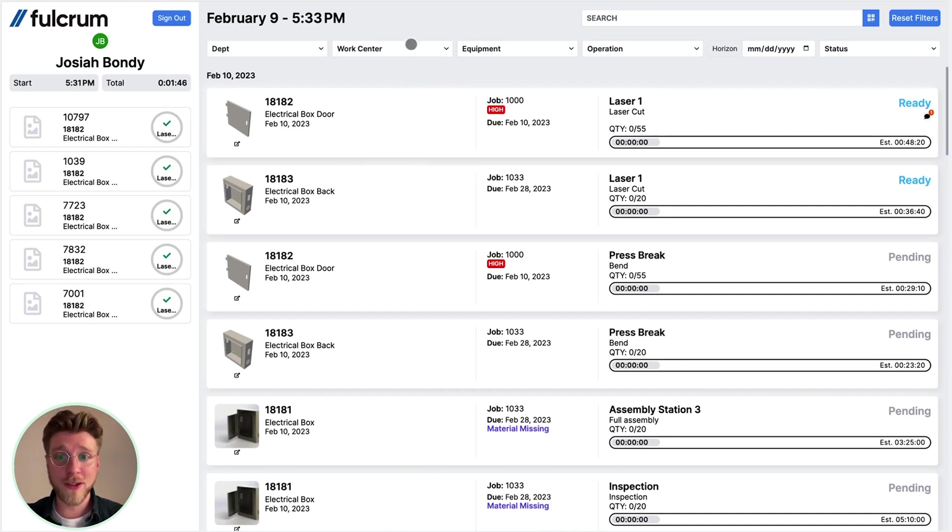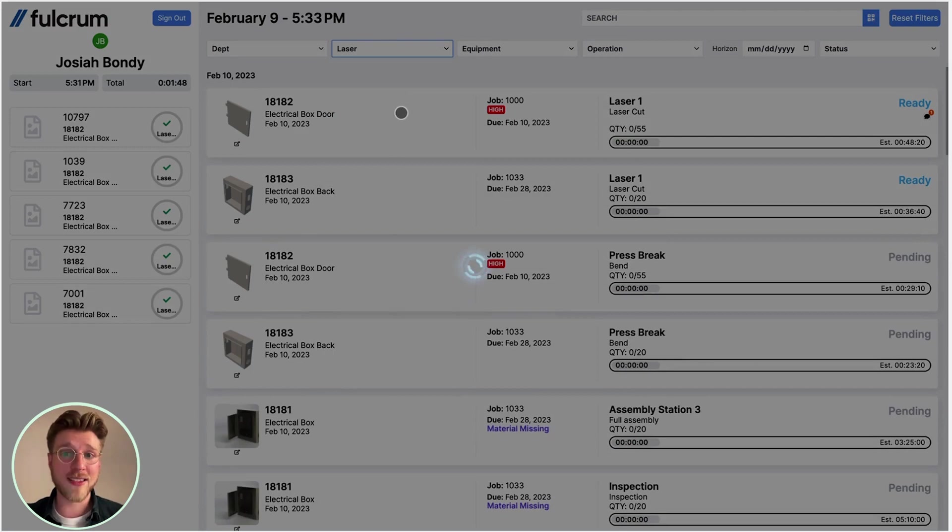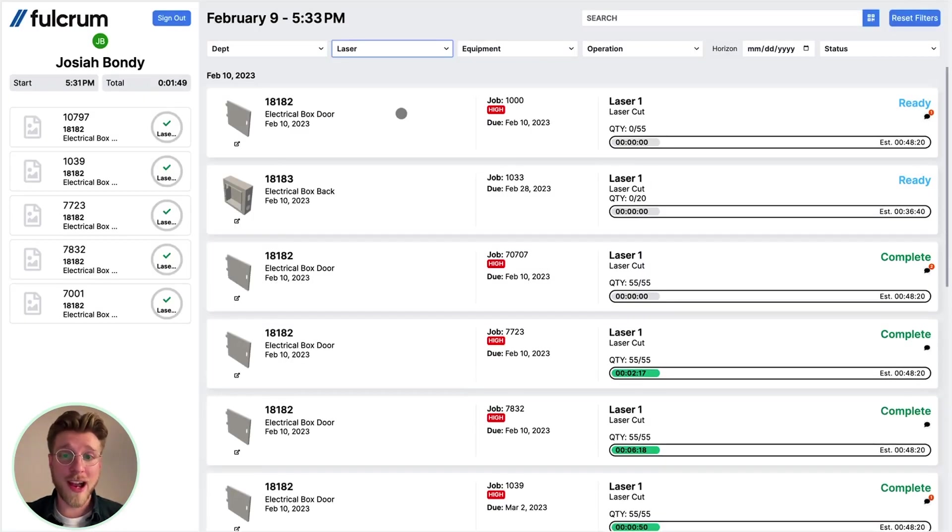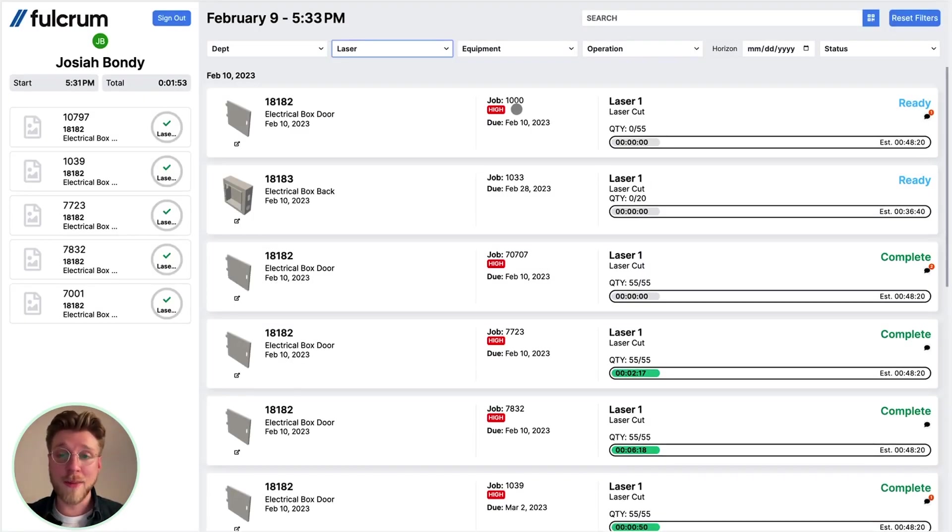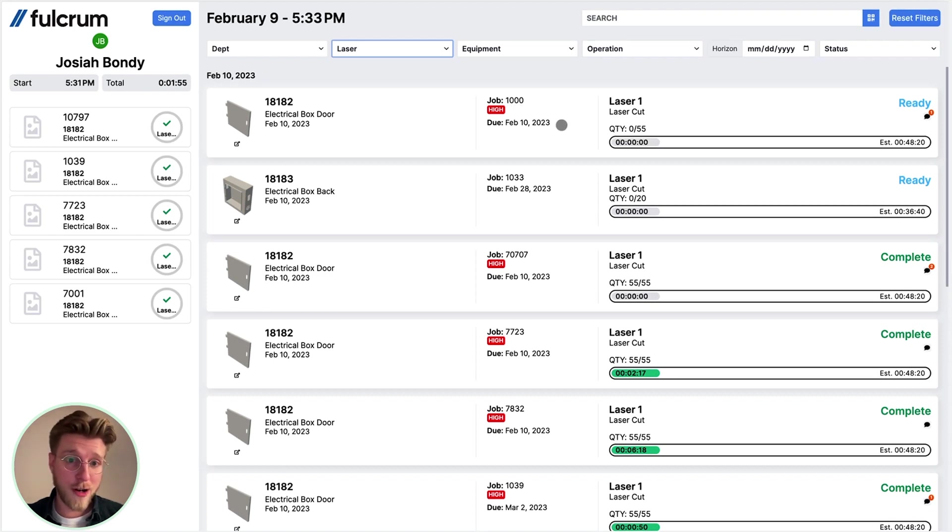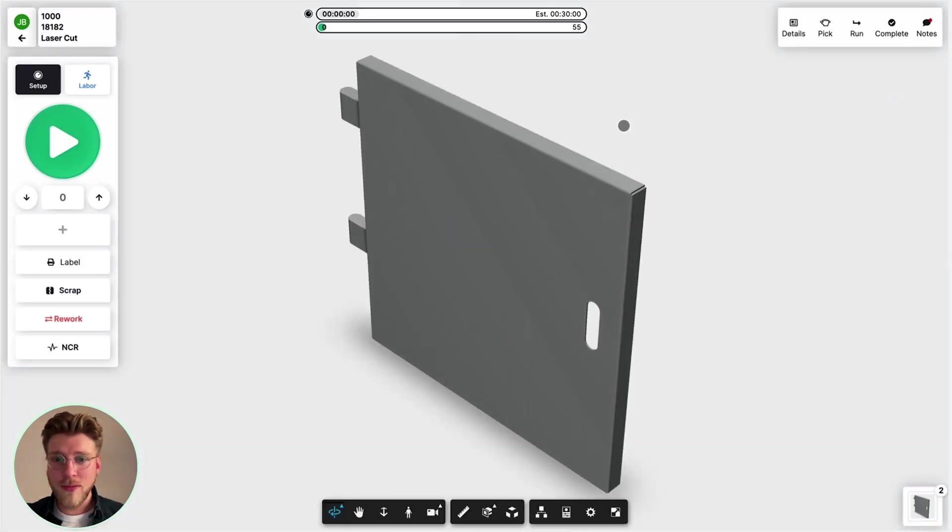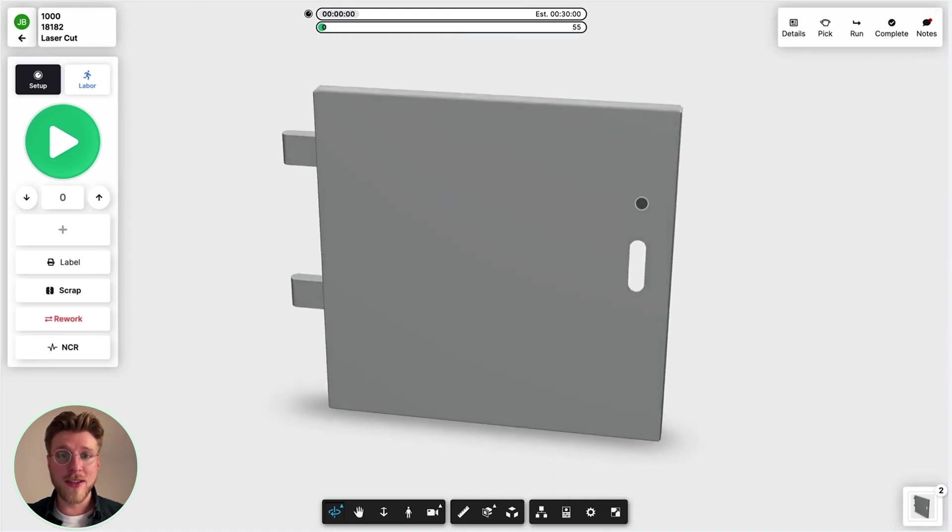I'm going to filter to laser because that's the work center that I'm in, and I can see that job 1000 is high priority and needs to be done by tomorrow, so let's start it. We're now inside the job tracking interface.